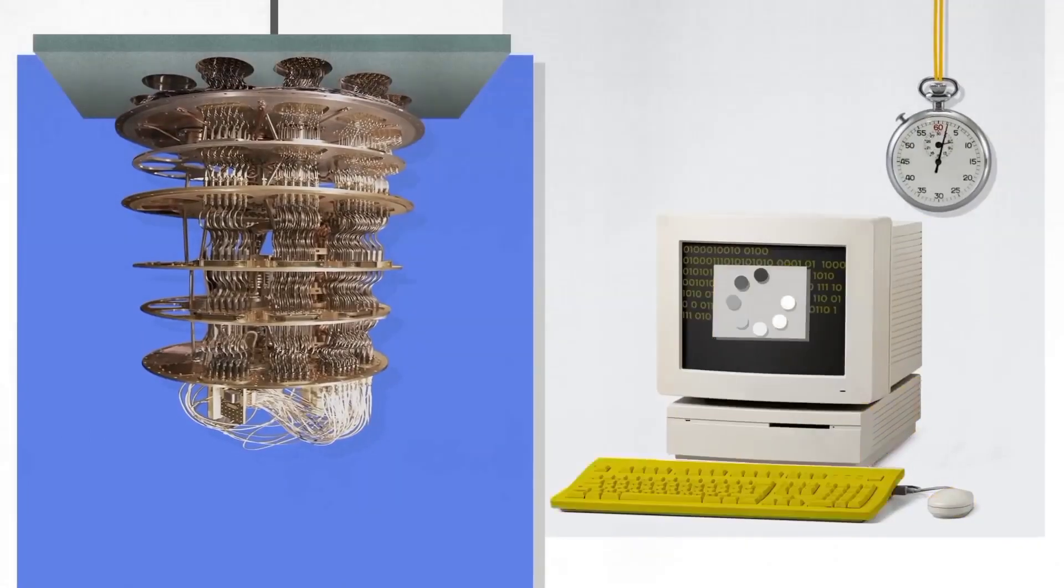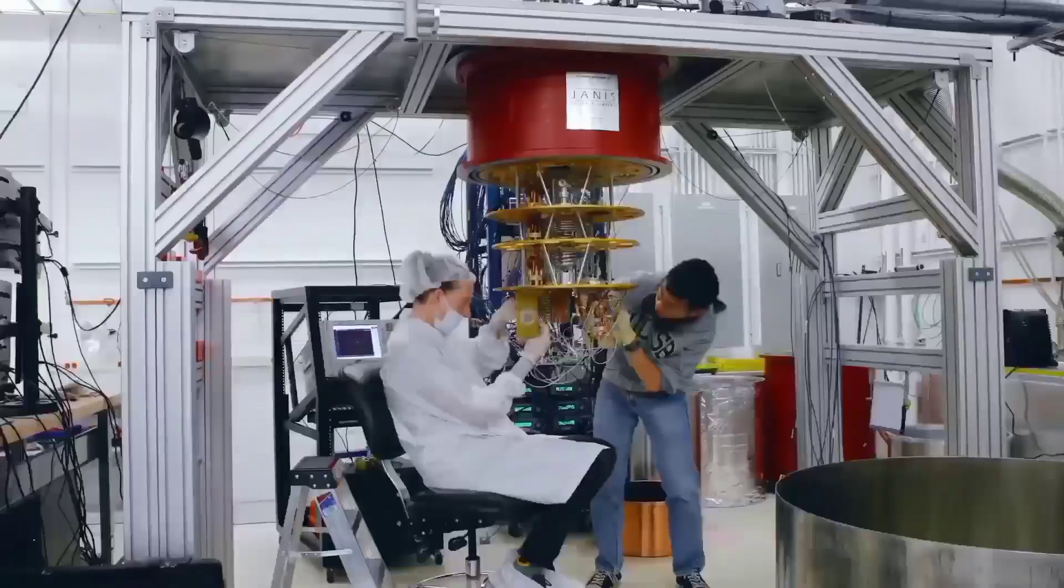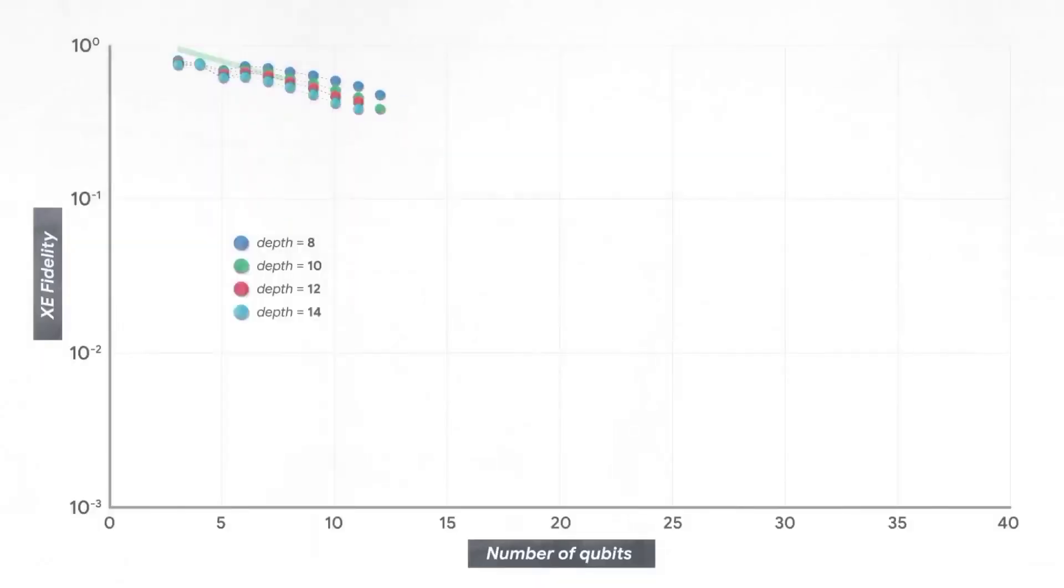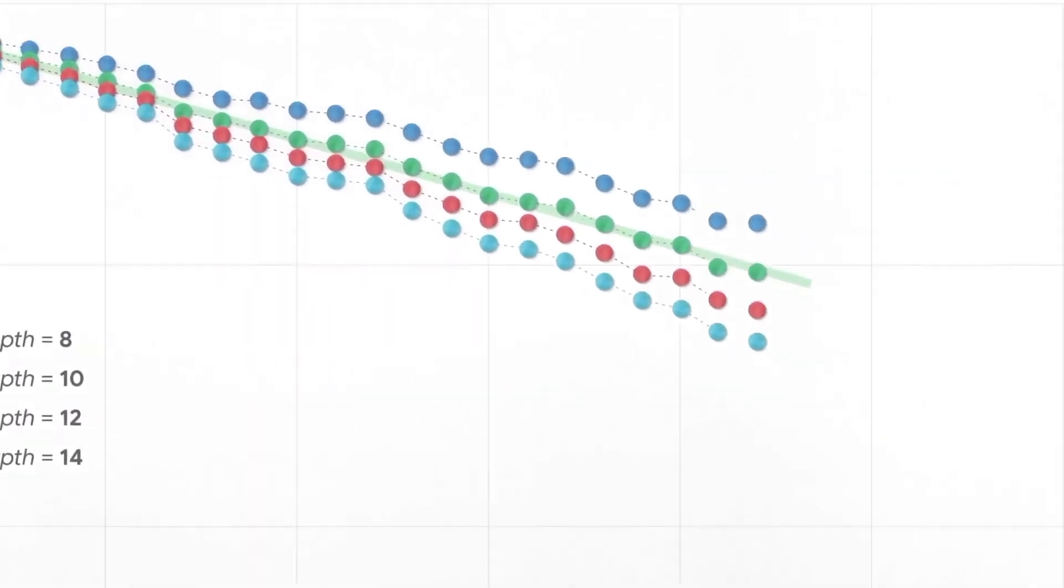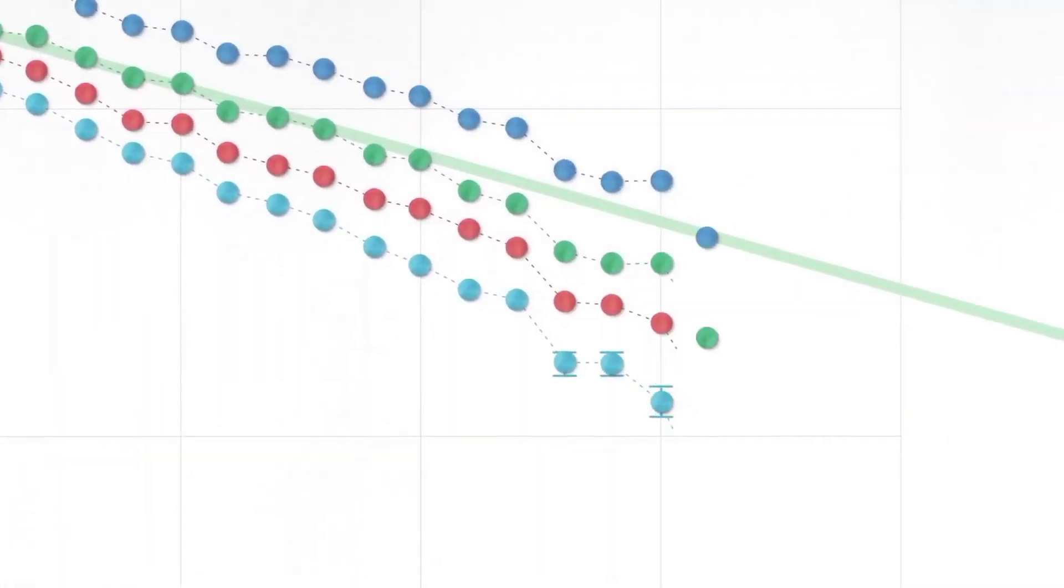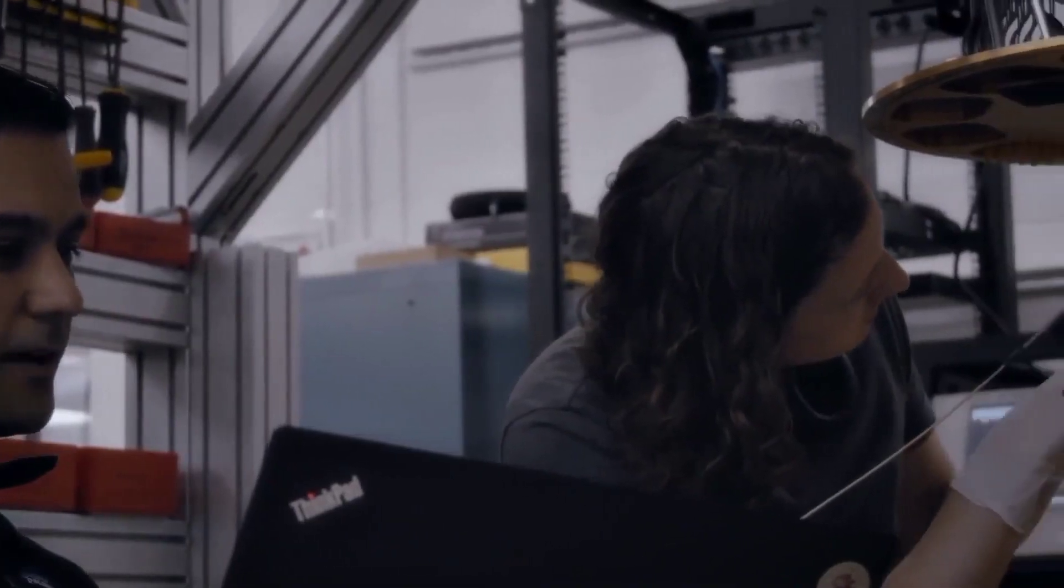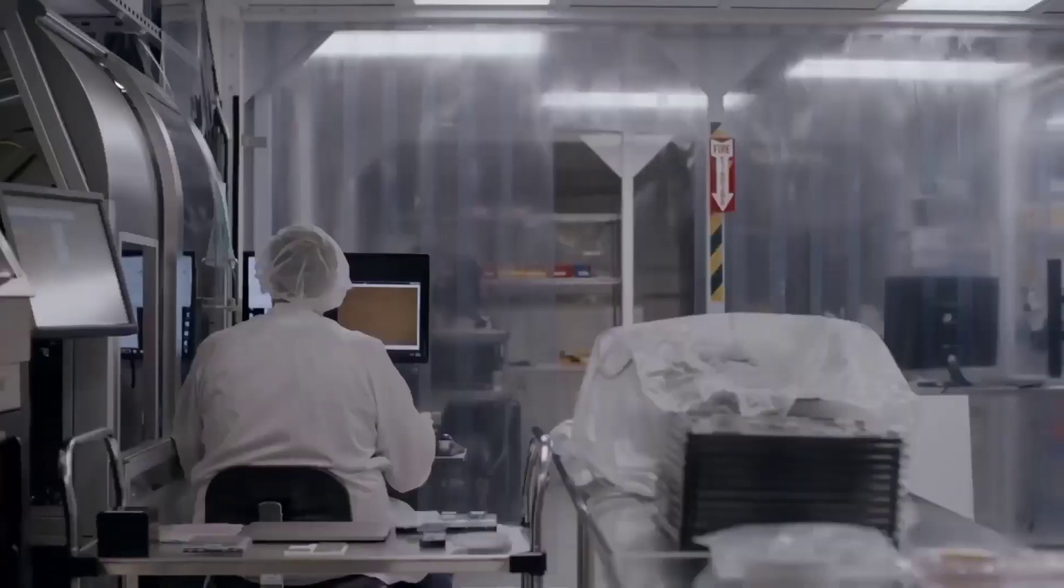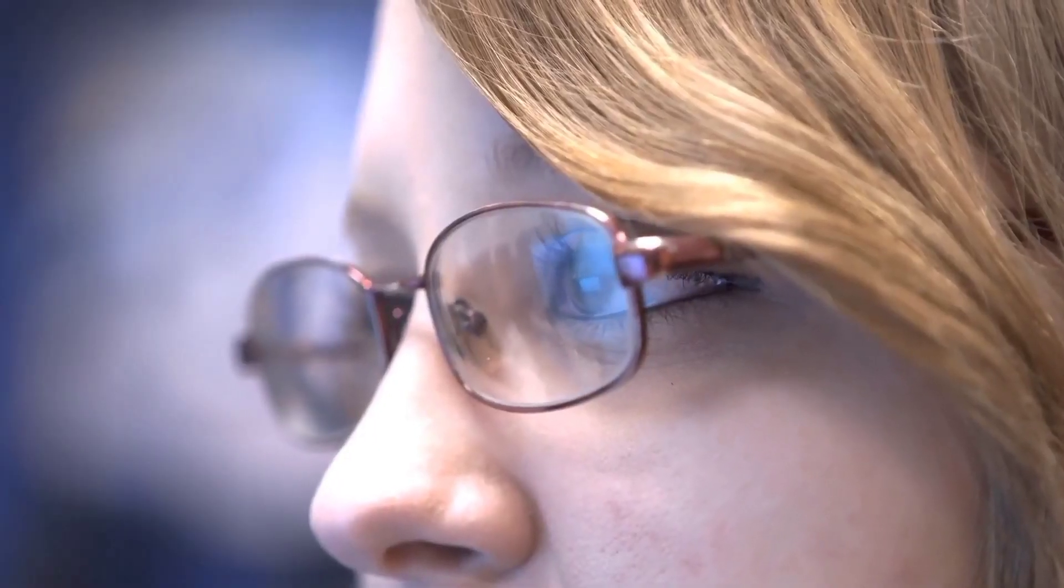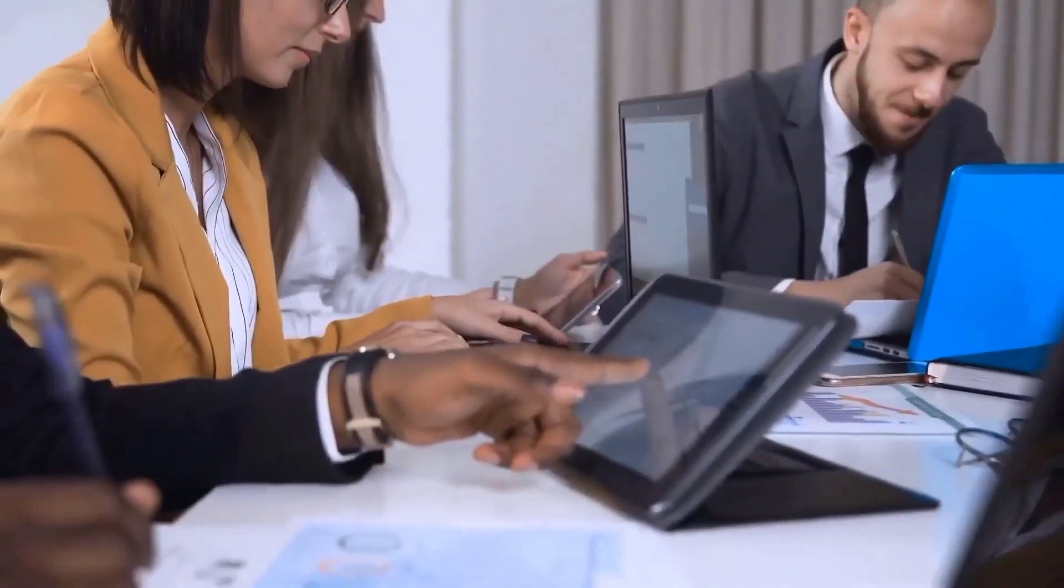IBM stated that it has created the world's biggest superconducting quantum computer, which is 127 qubit. That is over double the scale of similar machines made through Google and the University of Science and Technology of China and allows for approximately two times as much computing power as the earlier record holders.